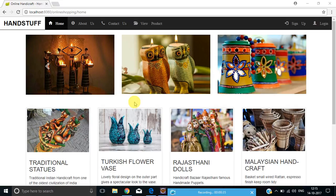For the front-end designing I have used HTML5, CSS3, and Bootstrap 3 to make my website look more responsive and attractive. For the backend I have used H2 database.